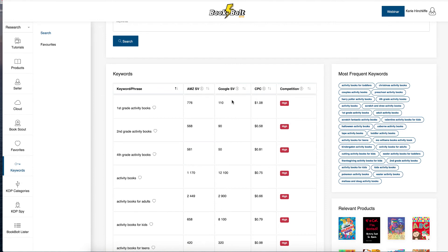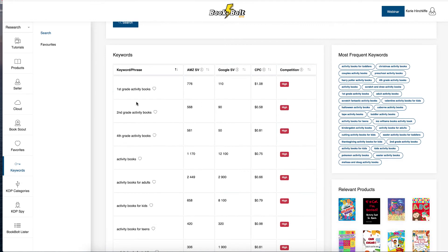And the click cost per click, but for Google, not for Amazon own ad platform. So here we go. We've got first grade activity book, second grade activity book, fourth grade.